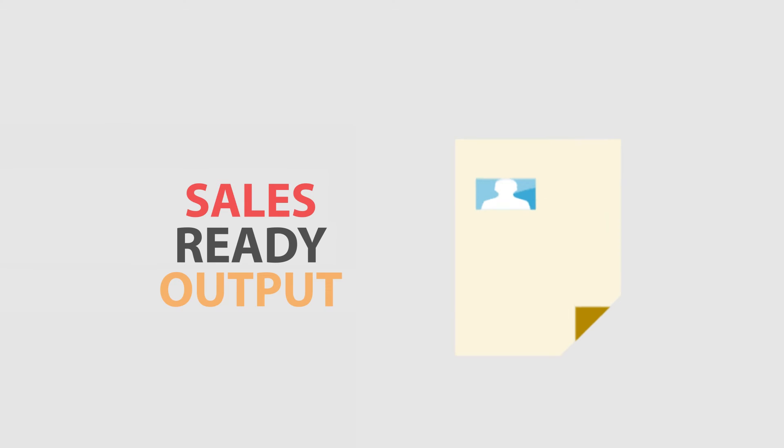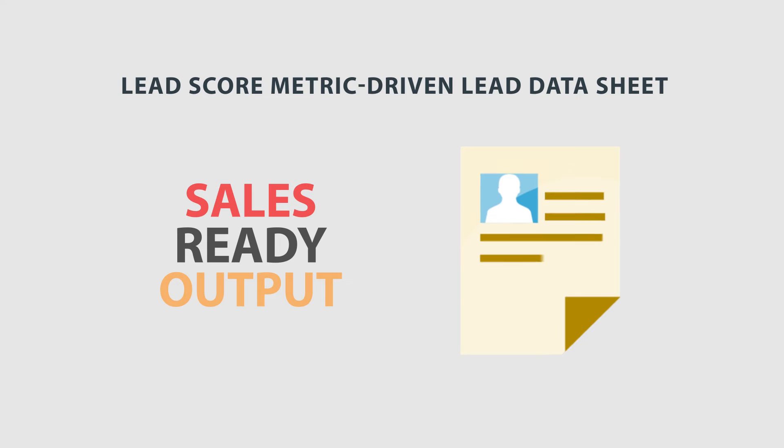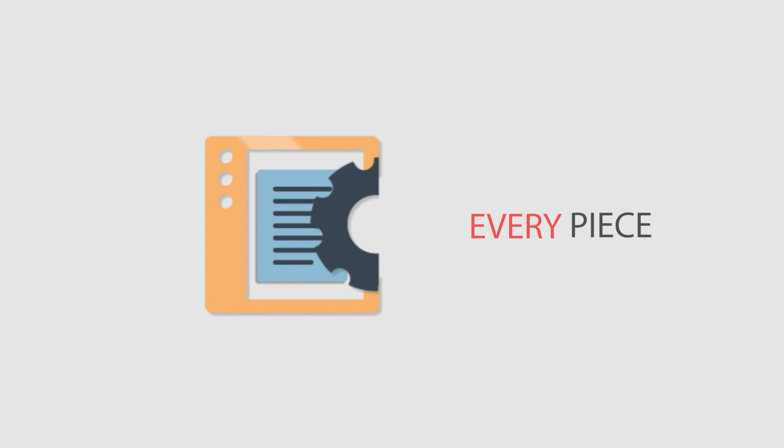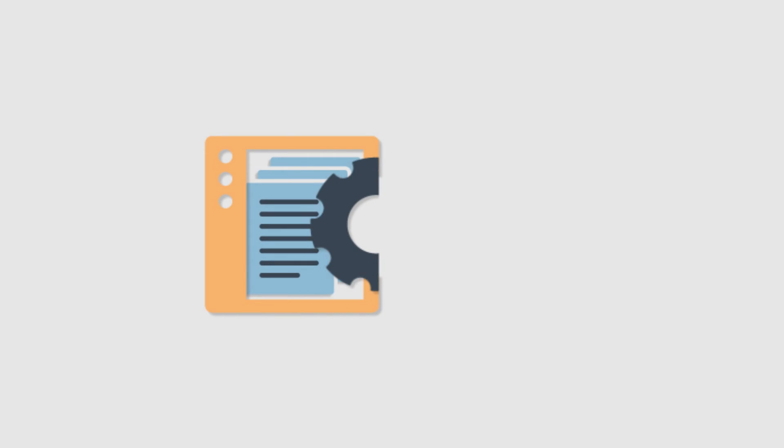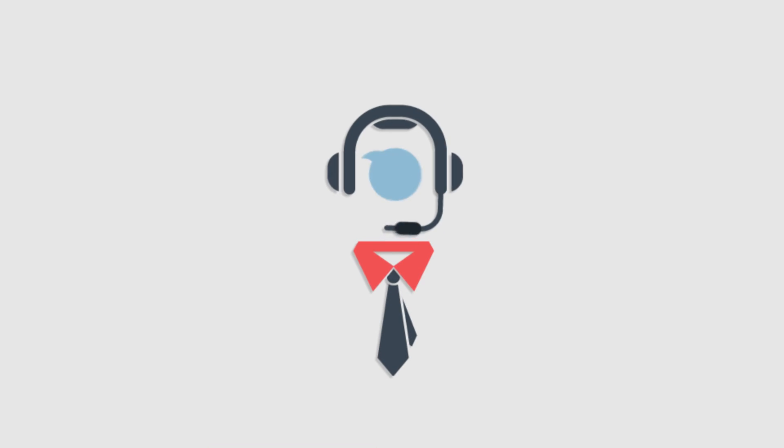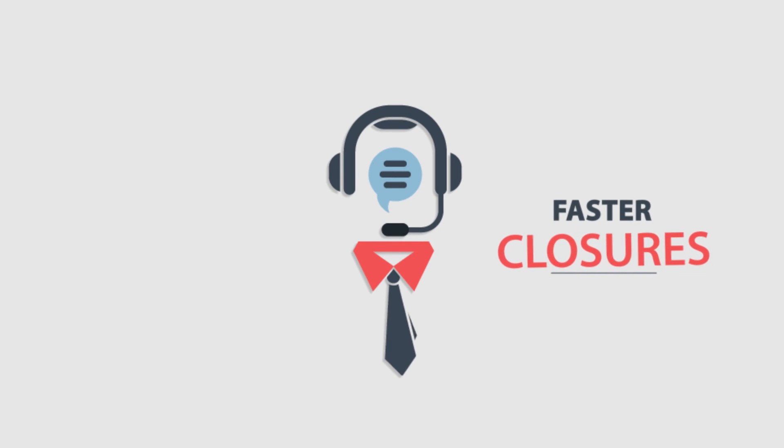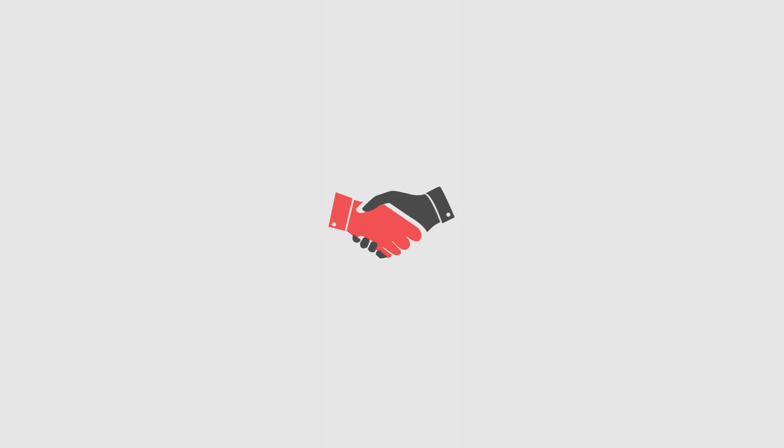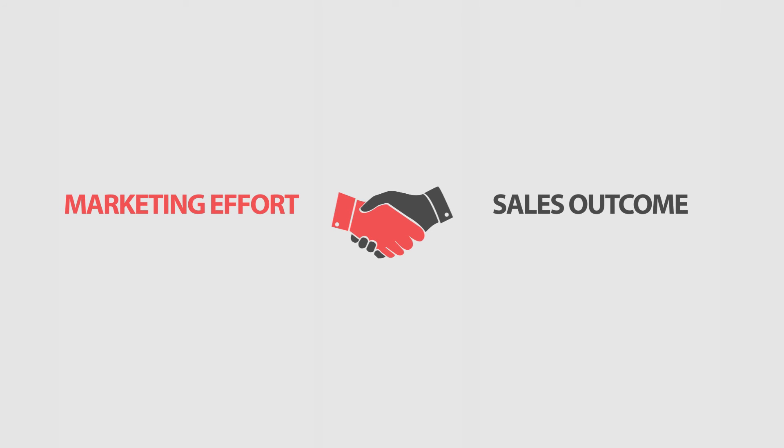Sales-ready output is achieved through LeadScore metric-driven lead data sheet, which captures every piece of information required by the sales team to achieve faster closures. With productivity increase, it also bridges the gap between marketing effort and sales outcome.